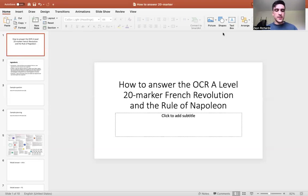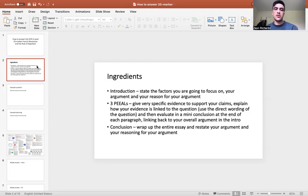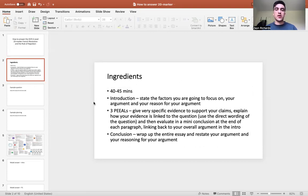Welcome to this video on how to answer the OCR A-level 20-marker for the French Revolution and Rule of Napoleon section. The video will start with me outlining the key expectations for the 20-marker, key ingredients for success, timing and so on. We'll then look at an example question, and you'll watch me plan live and then write the answer. You want to be spending 40 to 45 minutes on the 20-marker, and 15 to 20 minutes for the 10-marker.